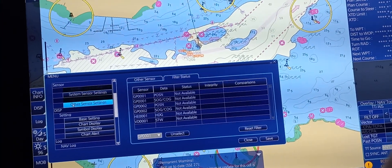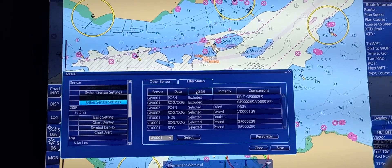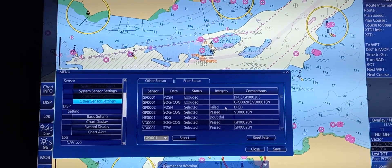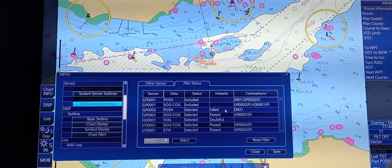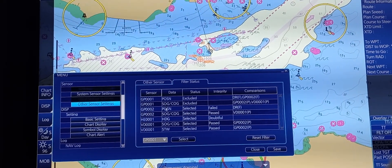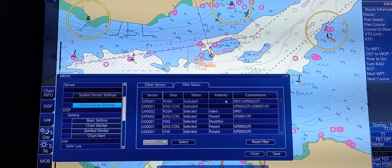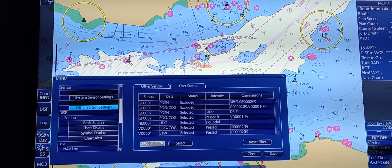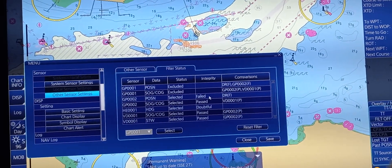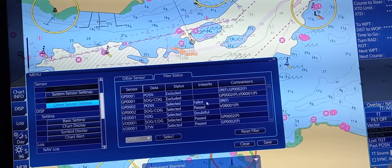Another item is the Other Sensor Setting. You can check here all the sensors and their status, including integrity and comparison. At this point, GPS 2 is set for position — however, you need to be aware that on filter status, the integrity indicates fail. That shows the importance of knowing when a sensor port is improperly selected.